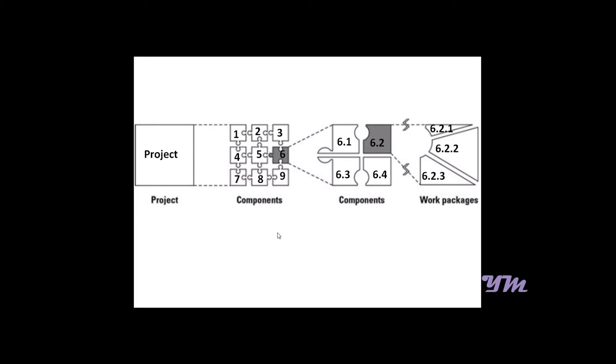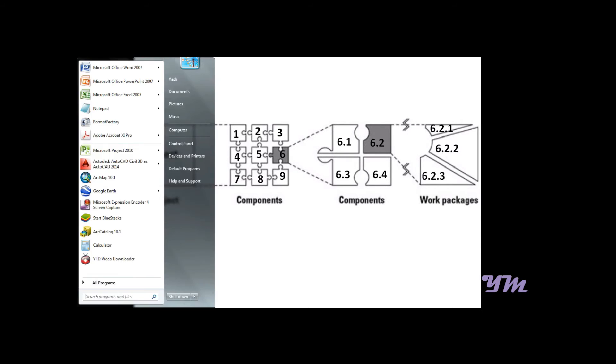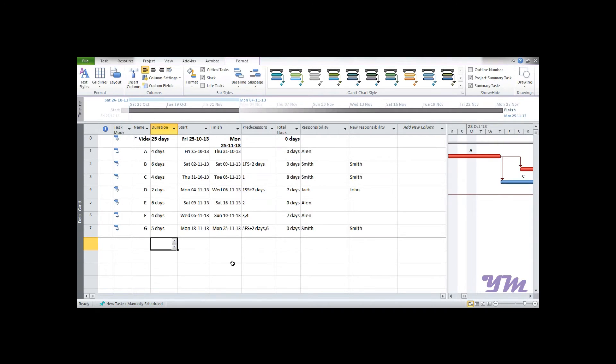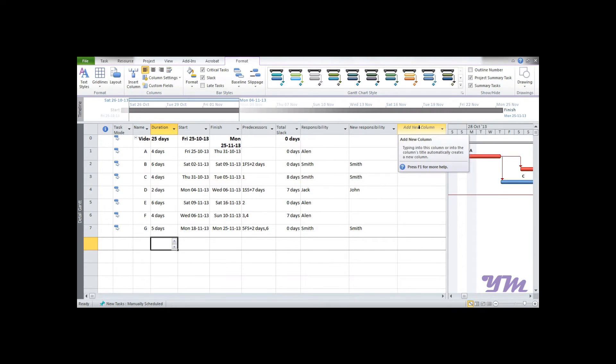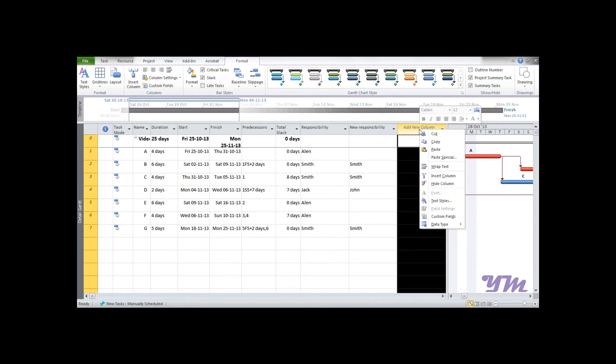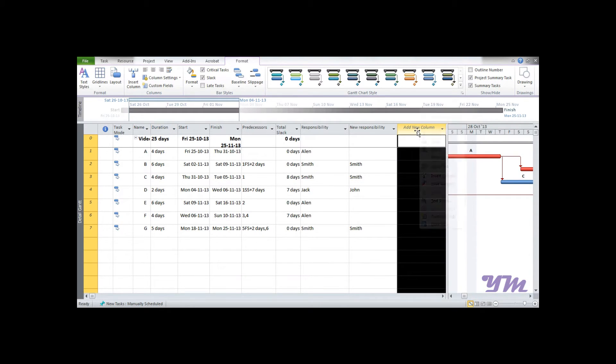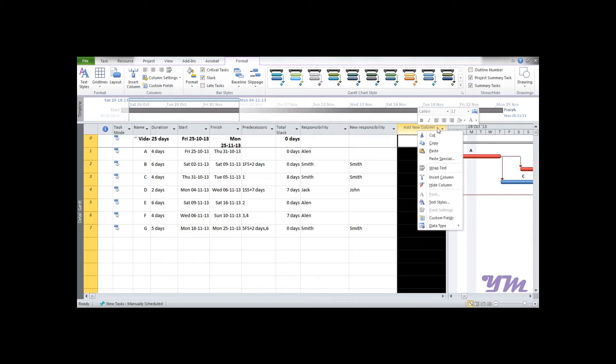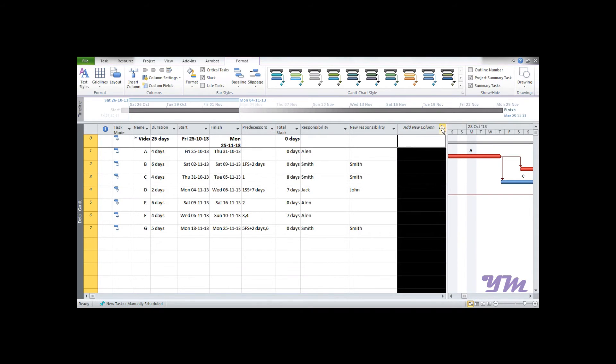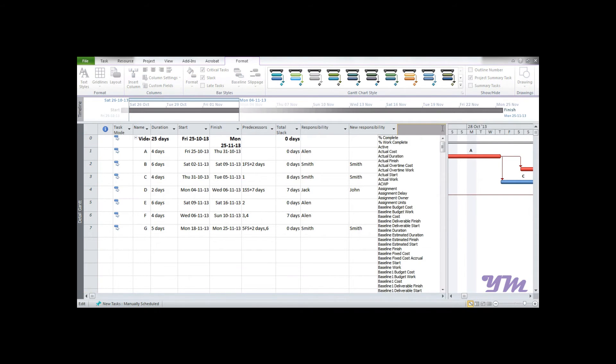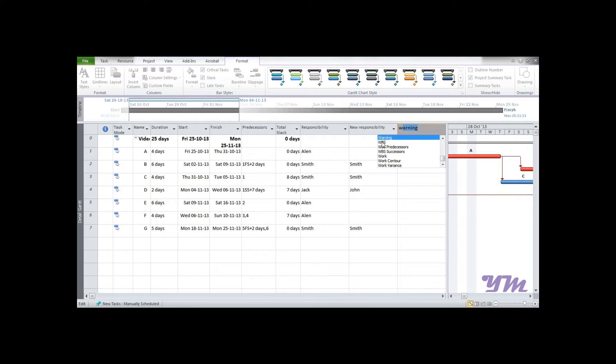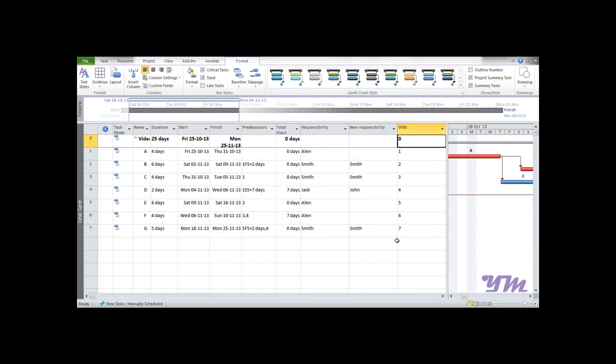Now if you want to apply the same thing in Microsoft Project 2010, it's quite simple. You need to just go on to this tab of add new column, you can right click, you can click over here and just go to W. So we have WBS. Once you click on it, the WBS is displayed over here.